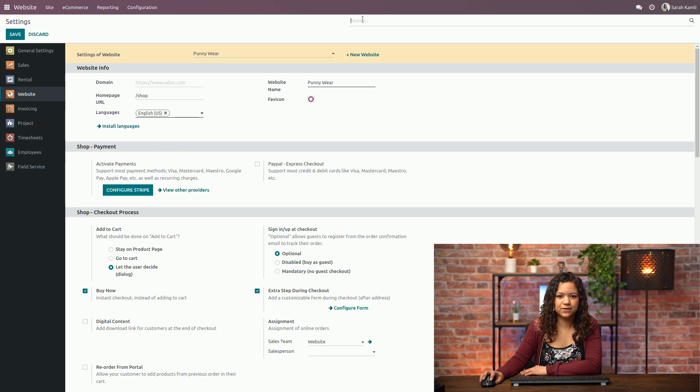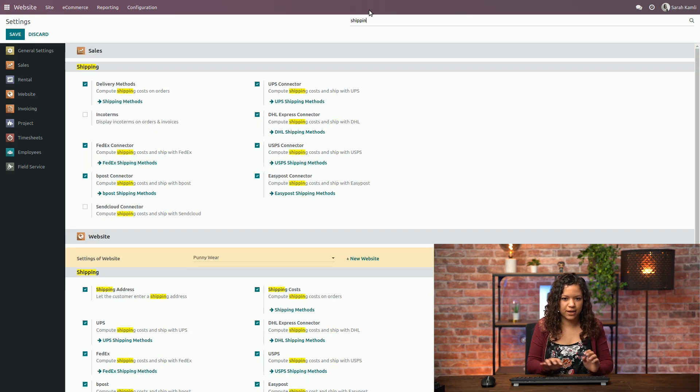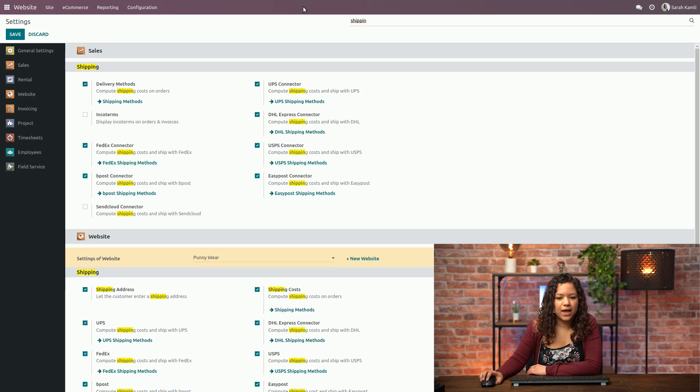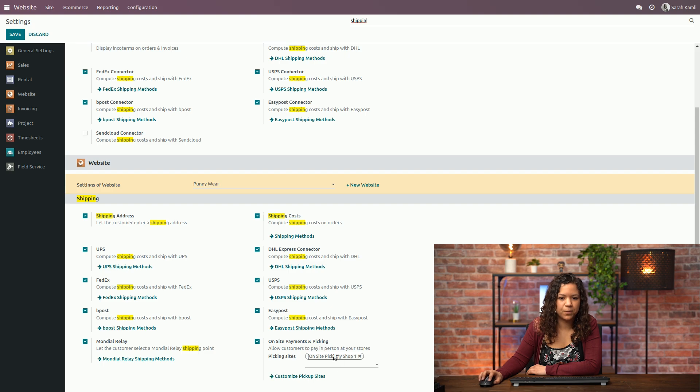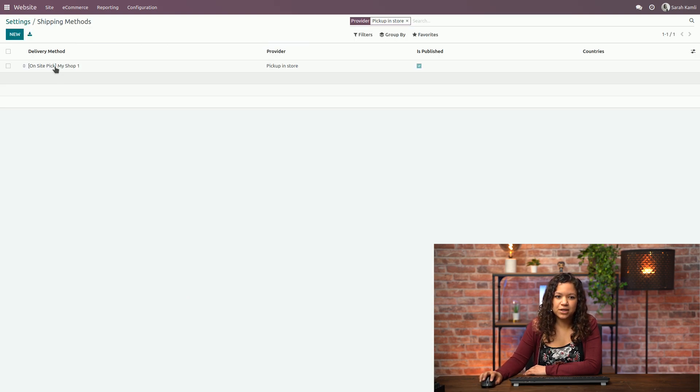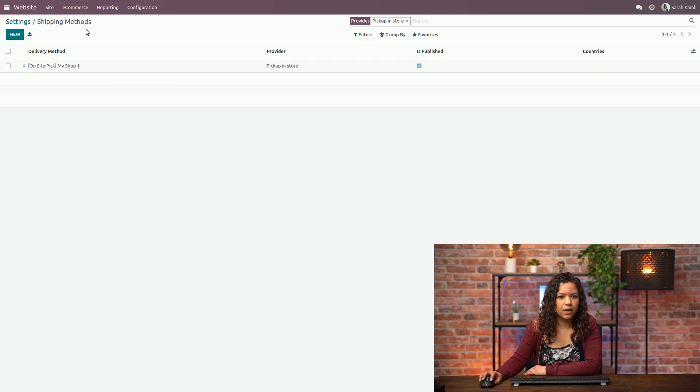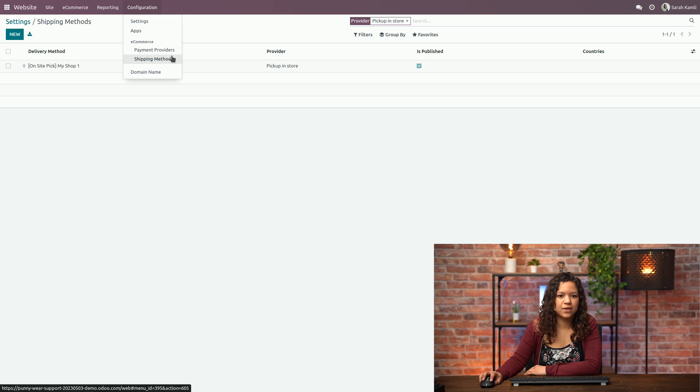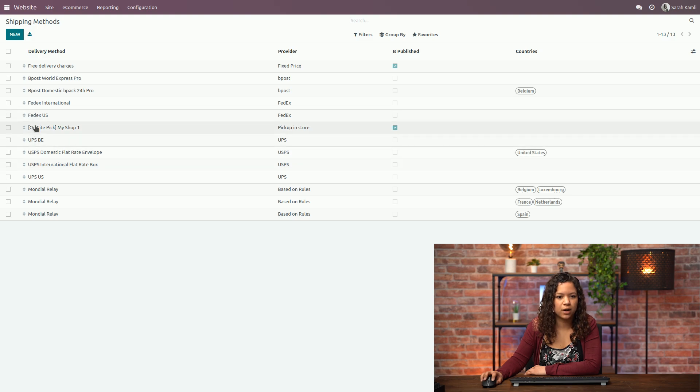Now that I have saved this I can search for shipping again and I have a new option that allows me to customize my pickup sites which I can go on right away. There is actually one created by default by Odoo but I can also create a new one if I want to. Now if I go to the configuration I also have this category that allows me to see all my shipping methods including the one for the pickup on-site.